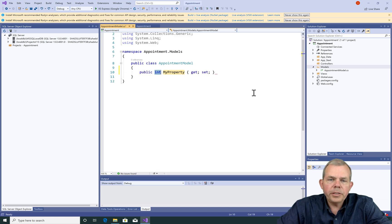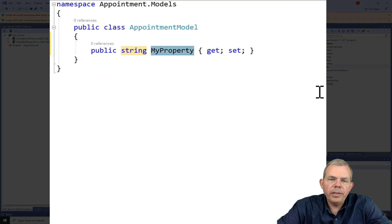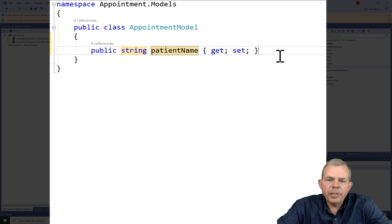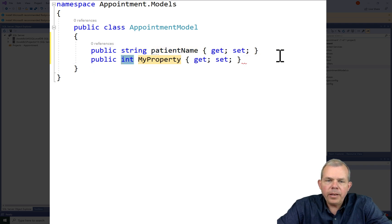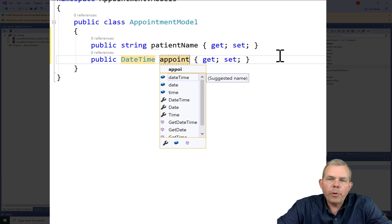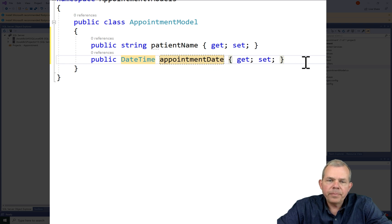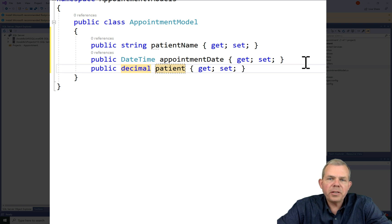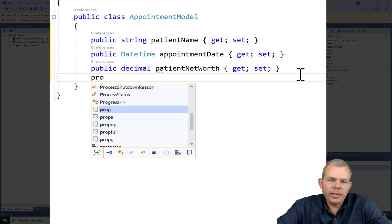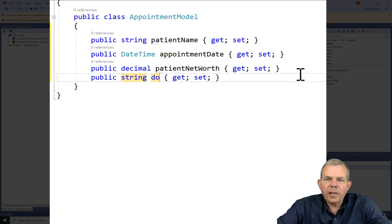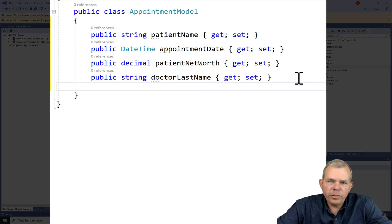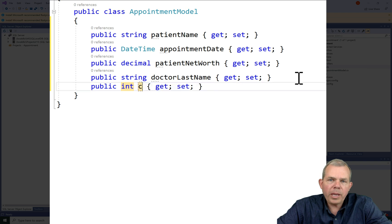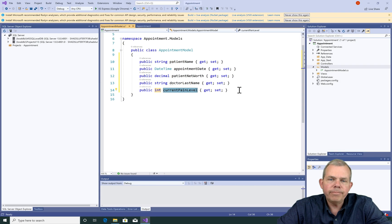So let's create some properties for an appointment. The first thing I'm going to ask for is the patient's name. Then I'm going to use the DateTime format and get an appointment date that we're going to set up. Let's be a little cynical here and ask for the patient's net worth. And so net worth will be a decimal data type. Let's put in the doctor's last name. And then finally, let's ask the patient for his or her current pain level, which will be a number from 1 to 10.